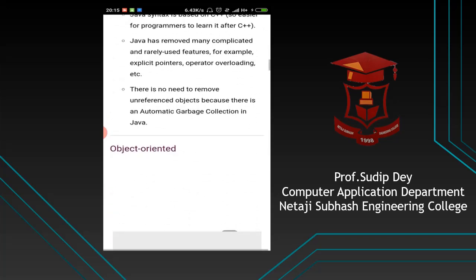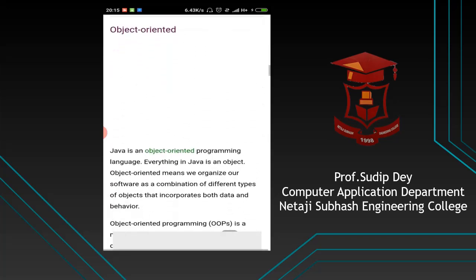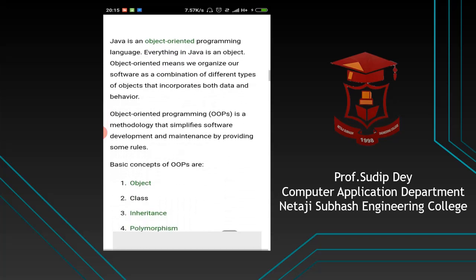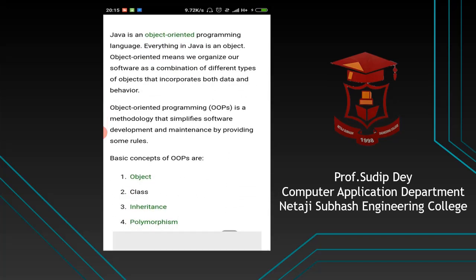Next, we will come to the object-oriented features of Java. Previously there was the procedure-oriented programming language, where the main focus was on the procedure. In the object-oriented programming language, the main focus is on the data due to security, because data requires more security than the procedure.